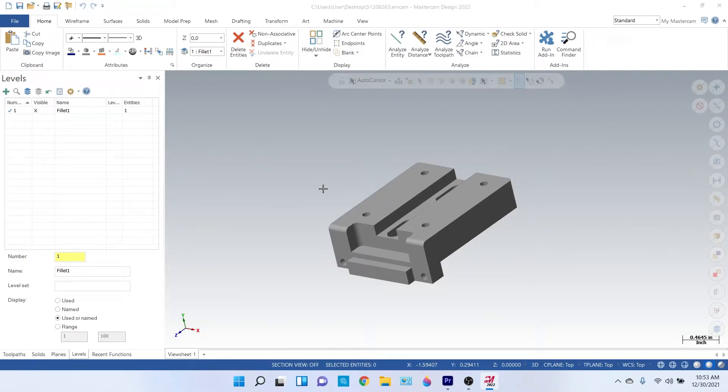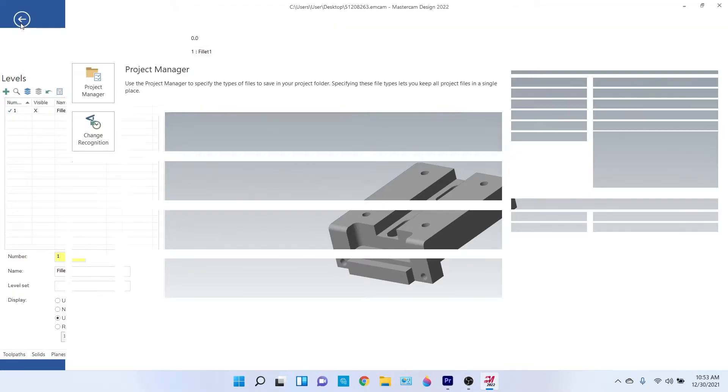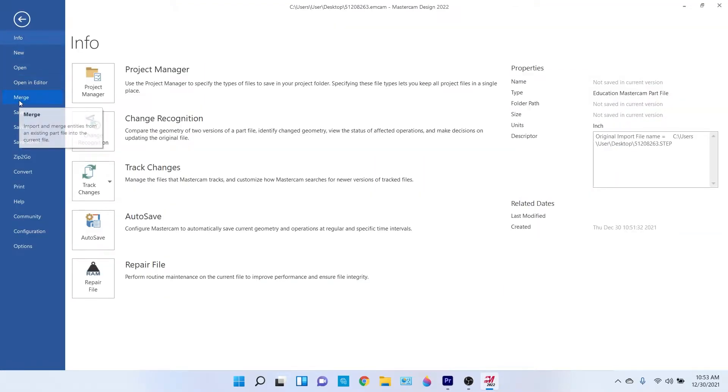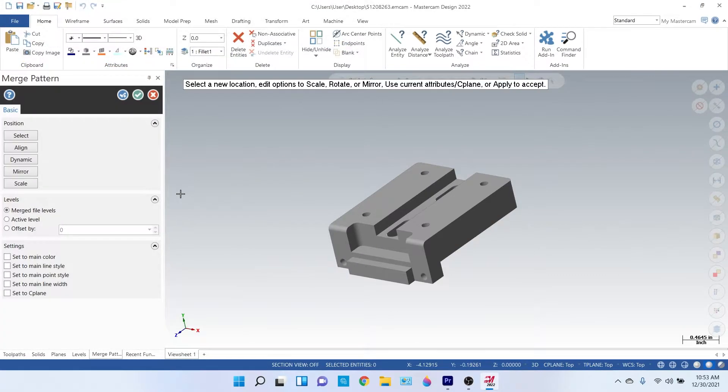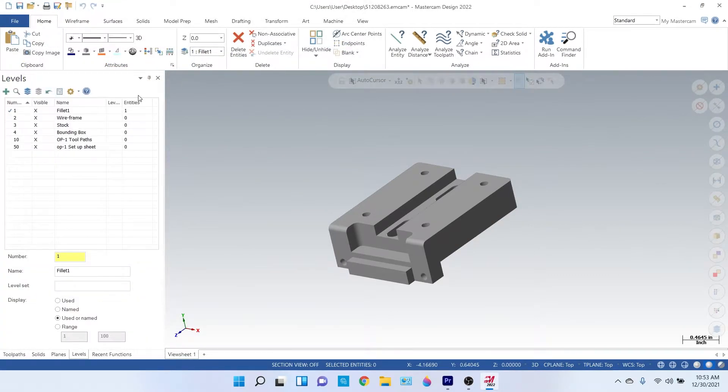Okay, so here we have our model I imported. Now all you got to do is go to File, Merge, and you got to click on this fancy thing, and there you got every single file, every single level that you need.